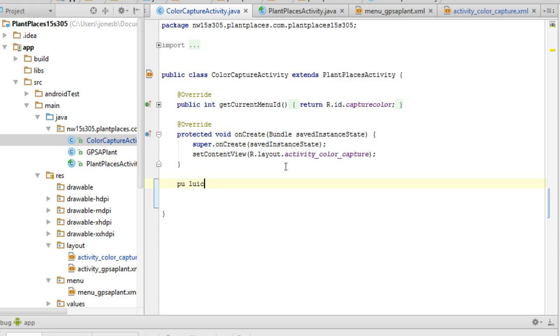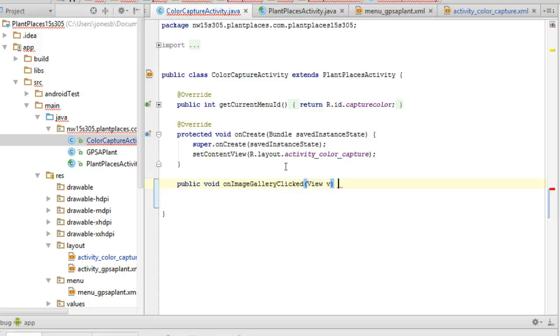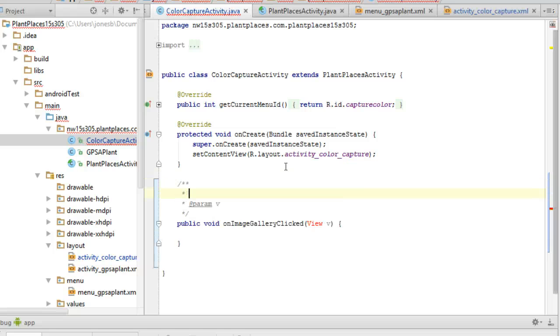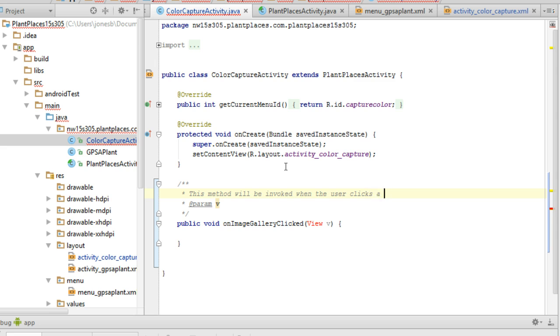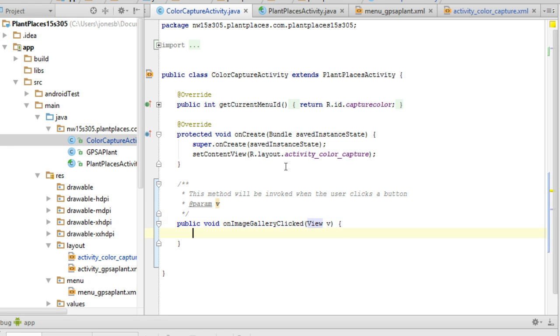So we already have this wired up to the activity called Color Capture Activity. To make a method that will listen for that button click, I simply say public void, and then I paste the text. OnImageGalleryClicked, open parentheses, View V, open curly and close curly. This is the method that will be invoked when the user clicks that button. I'll put a little javadoc to that nature.